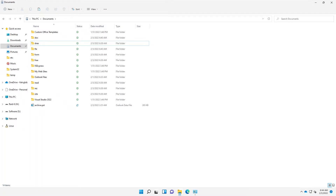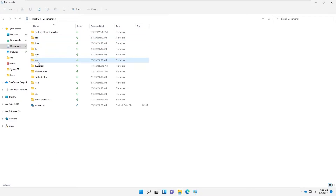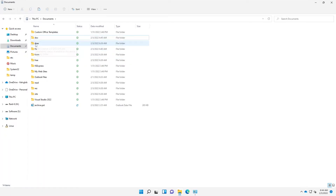Welcome to my YouTube channel. My name is Calvin Johnson. In this video, I'll be showing you how to rename multiple documents at the same time. Let's say you have several documents — I have some documents here, and I want to rename them and give them the same name.